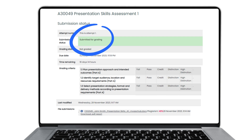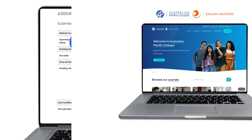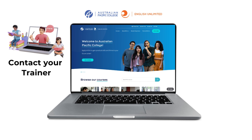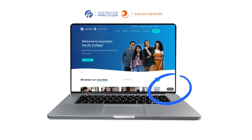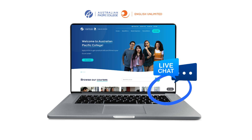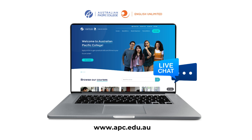You can view the submission status by checking that it says 'submitted for grading'. If you have any questions about this process, please speak to your trainer or contact us via the live chat on our website, www.apc.edu.au.